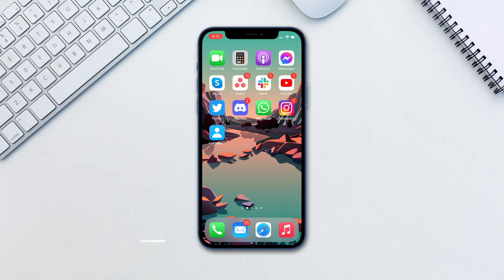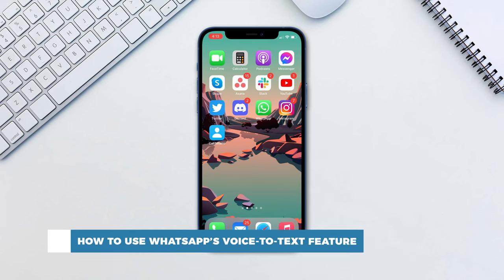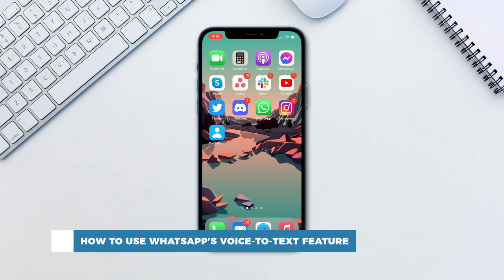Hello and welcome to our channel. In this tutorial, you will learn how to use WhatsApp voice to text feature.